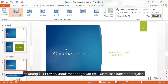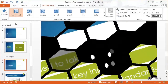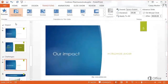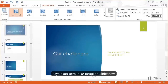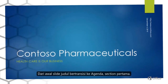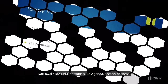Now let's click Preview to hear the sound while the transition plays. For the audience, this combined effect signals a new section. I'll switch to Slideshow View. From the title slide, we transition to the Agenda, which is the first section.